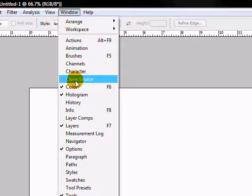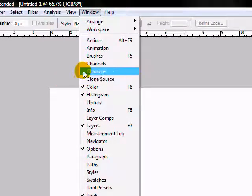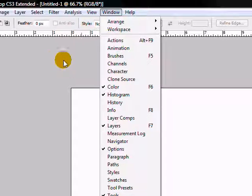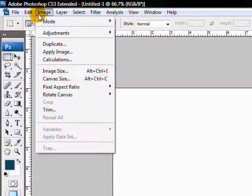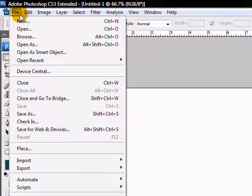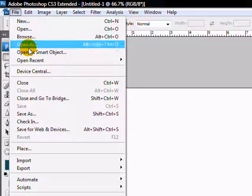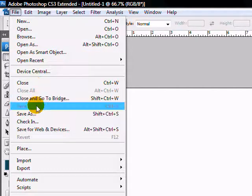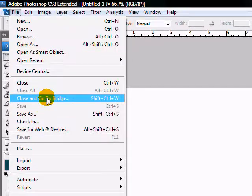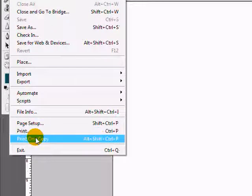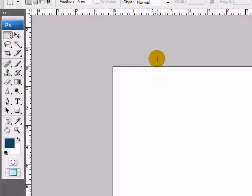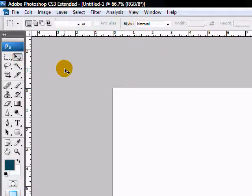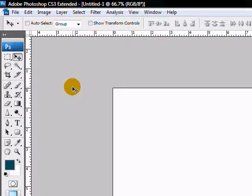So go ahead and play with those menus. Those are your main menus. You'll be using those a lot, especially the File menu where you can open, close, get to your Bridge, as well as print. Hope that was helpful, hope you enjoyed that tutorial, and we'll talk to you soon. Thanks for watching. Again, this is Aaron from PhotoshopDemos.com.